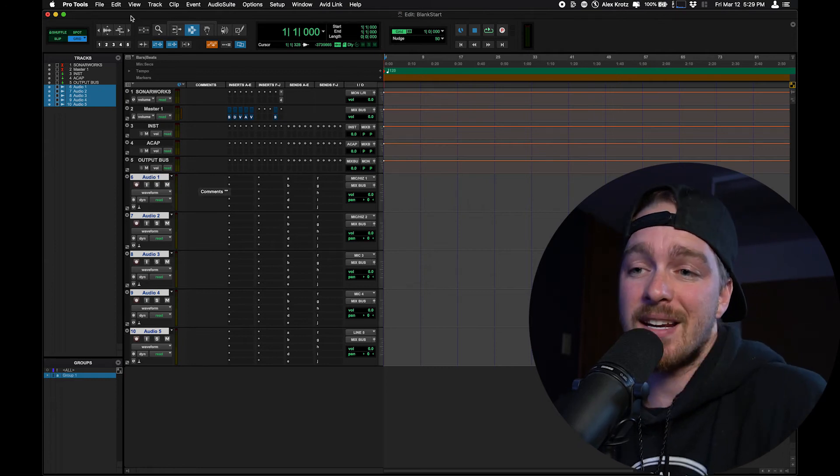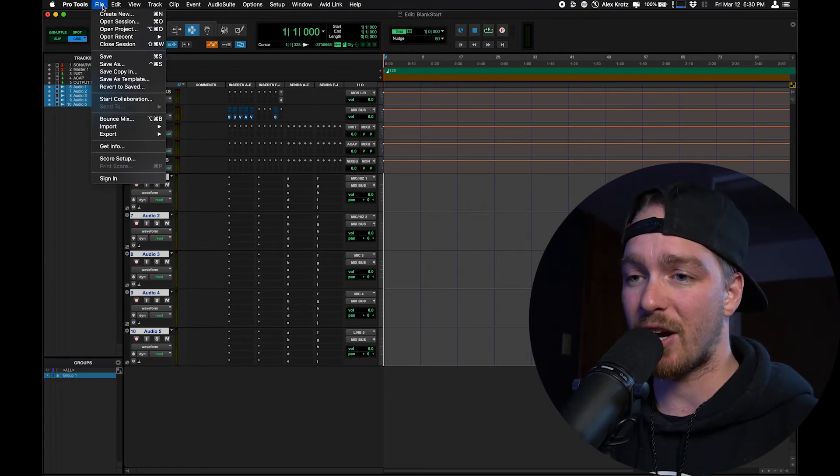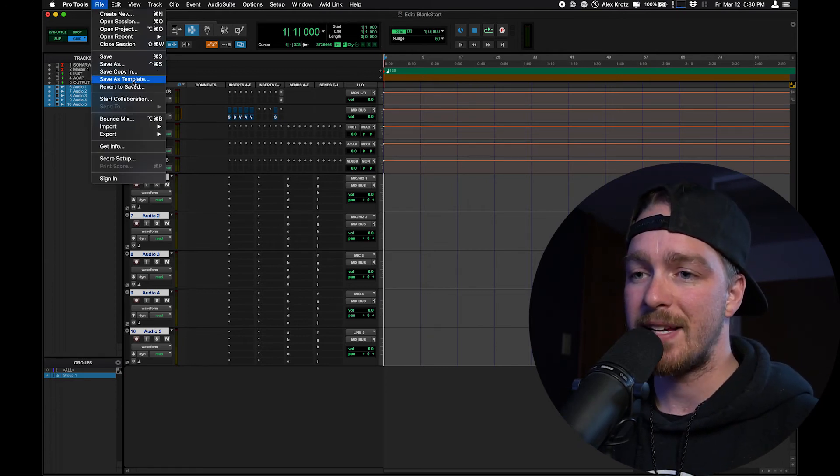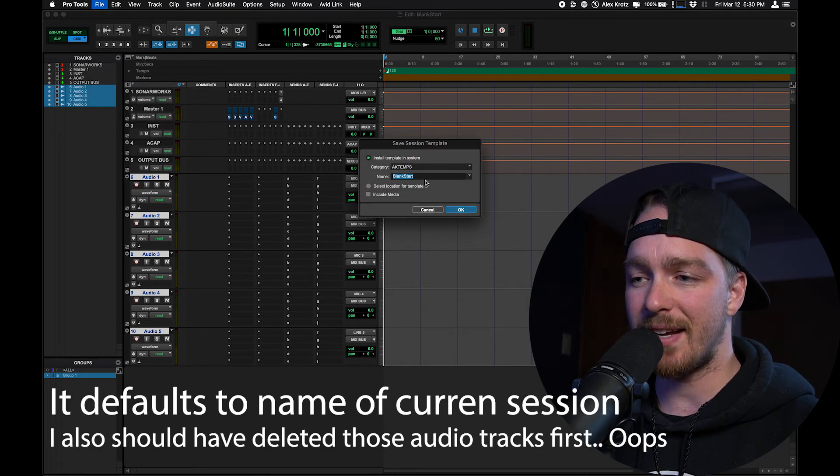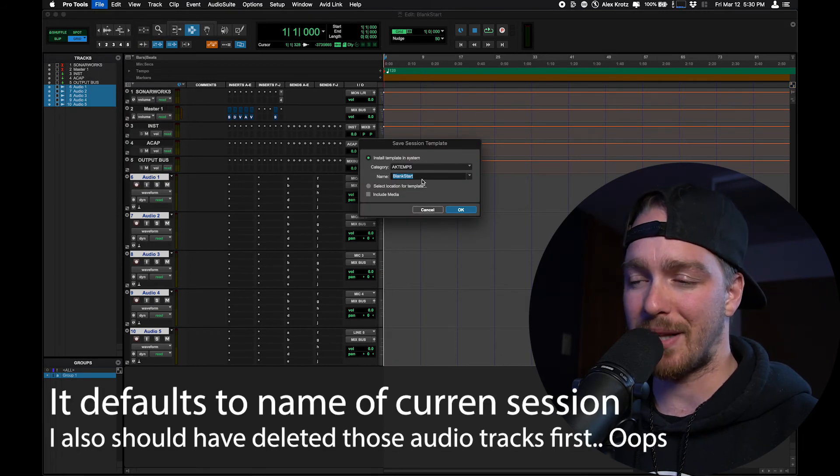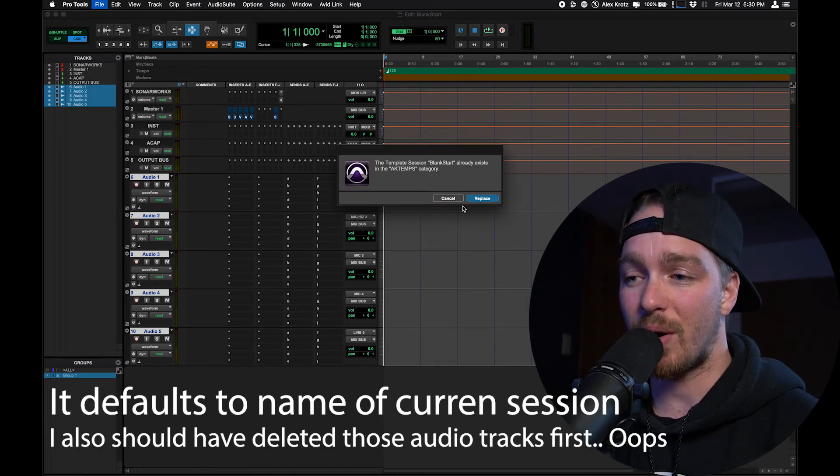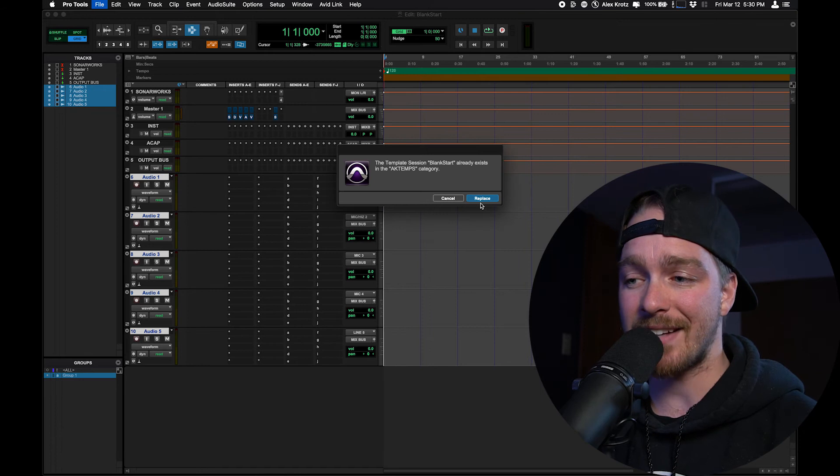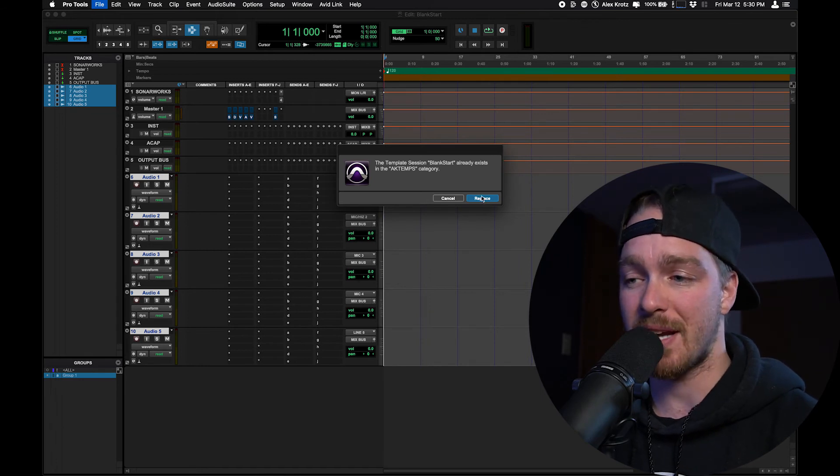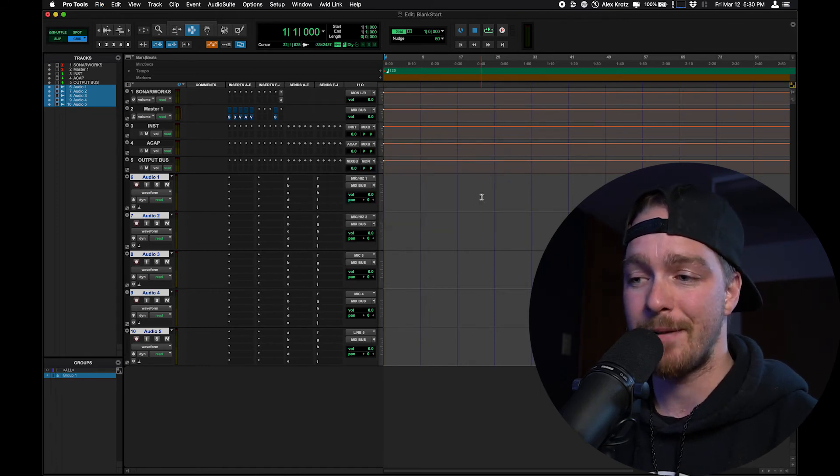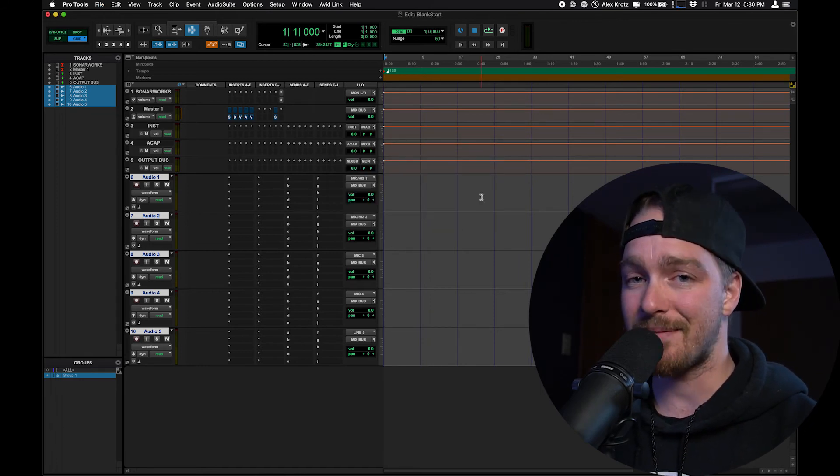okay, I'm going to update this blank start template and I go file, save as template right there. And it's already labeled the blank start name at the same thing. Click okay. And it asks you if we want to replace the blank start template that I have. I hit replace and it's up to date.